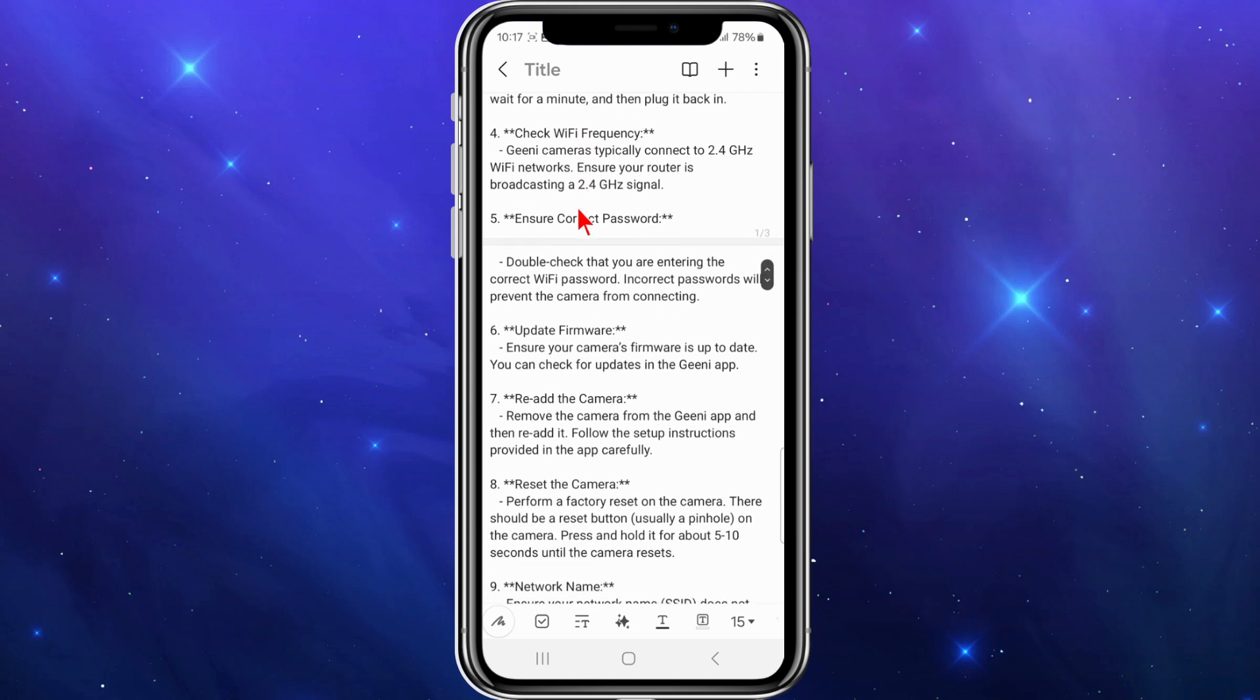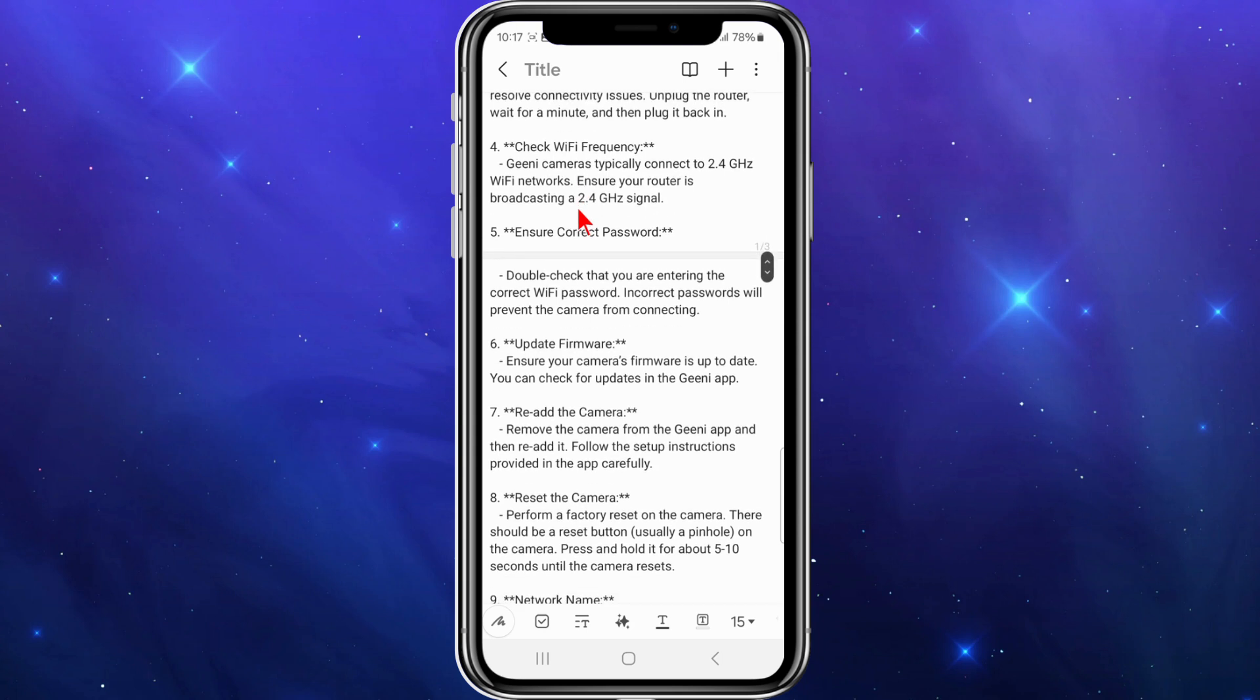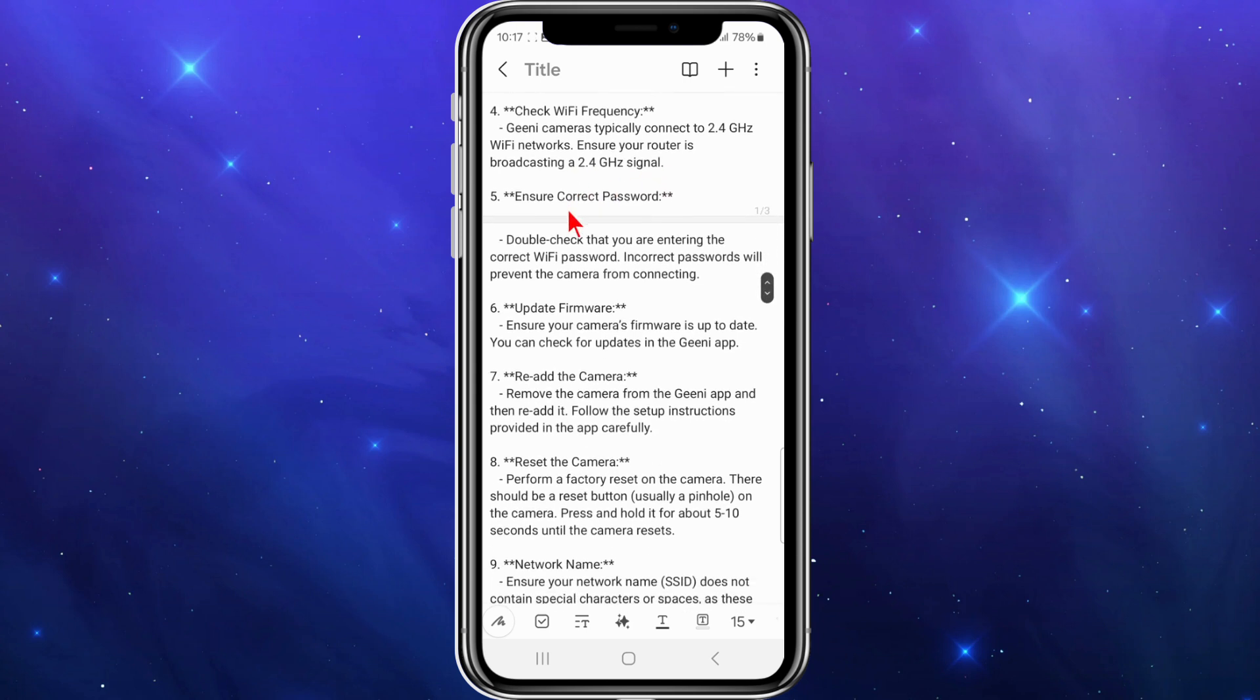Also check Wi-Fi frequency. Genie cameras typically connect to a 2.4 gigahertz Wi-Fi network, so ensure your router is broadcasting a 2.4 gigahertz signal. If you're not sure, just do a YouTube or Google search of how to check your router's broadcasting signal.